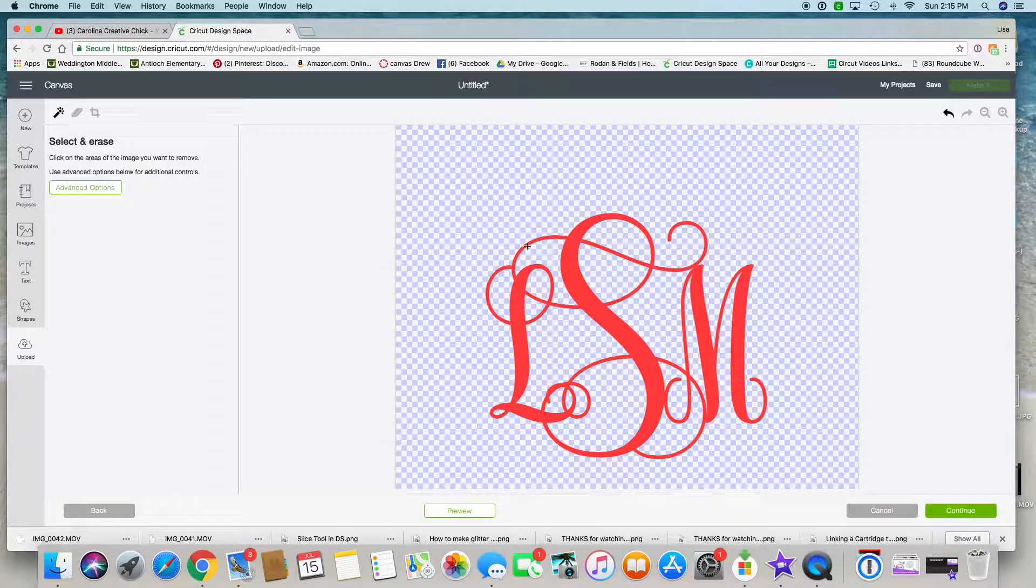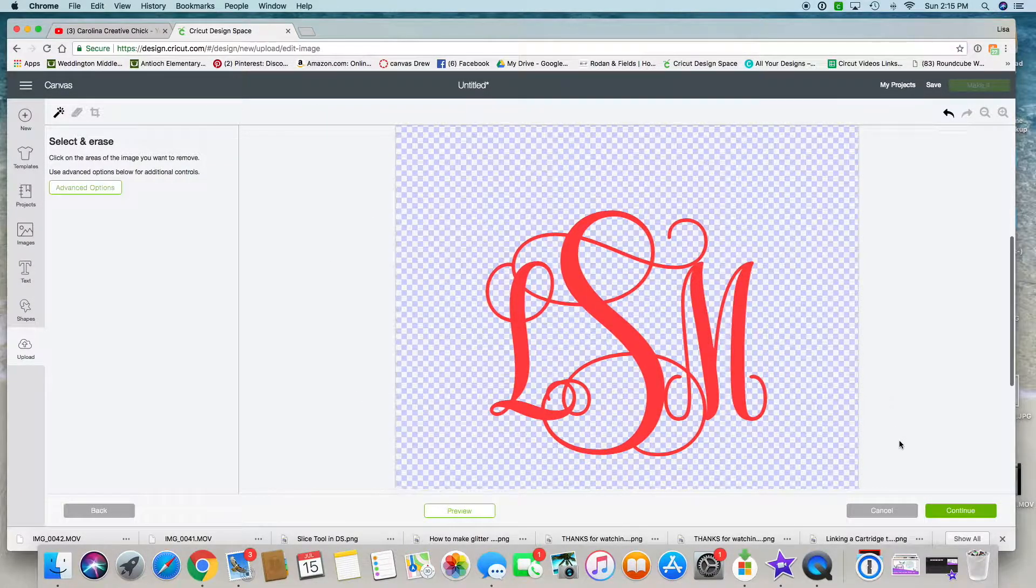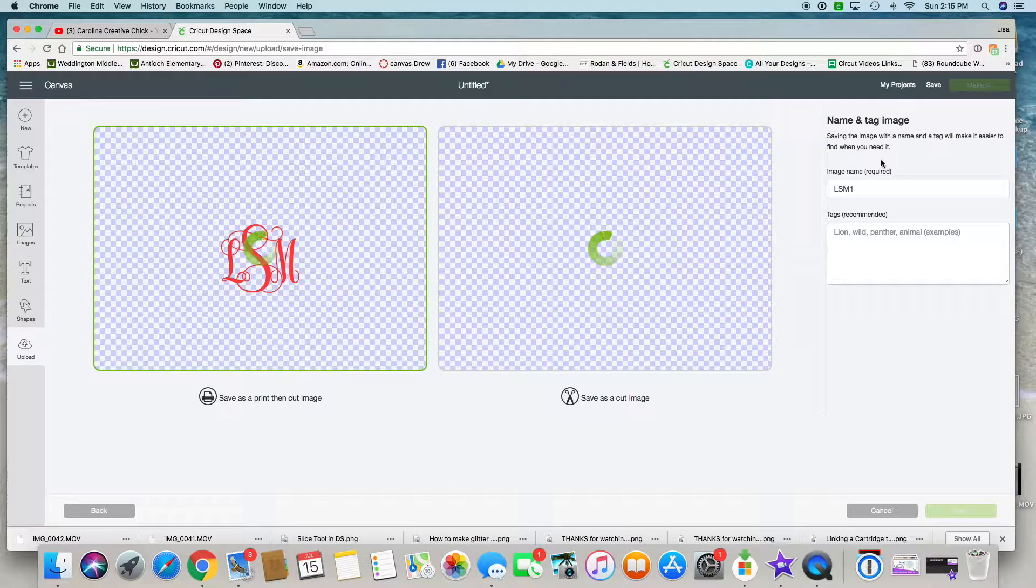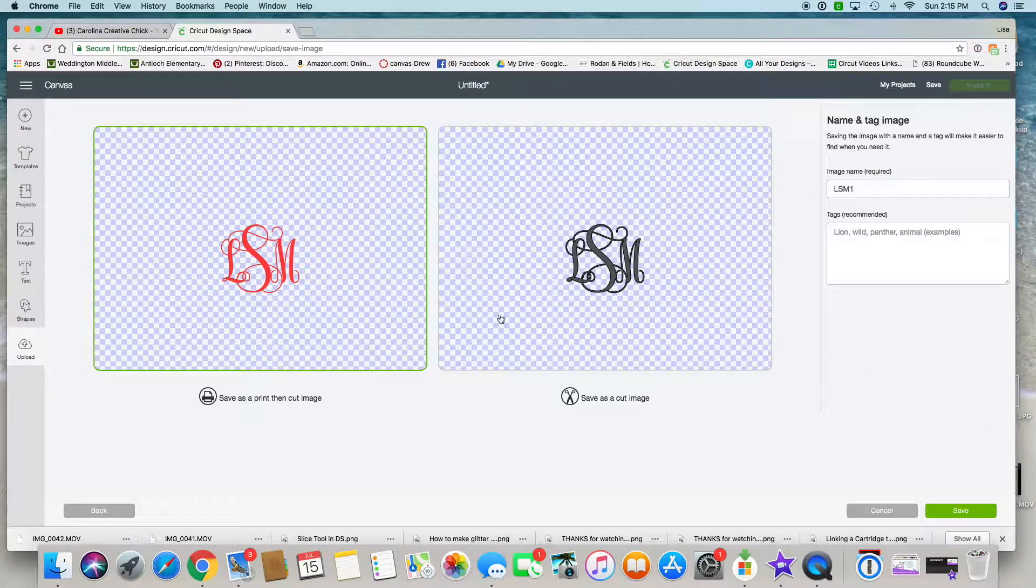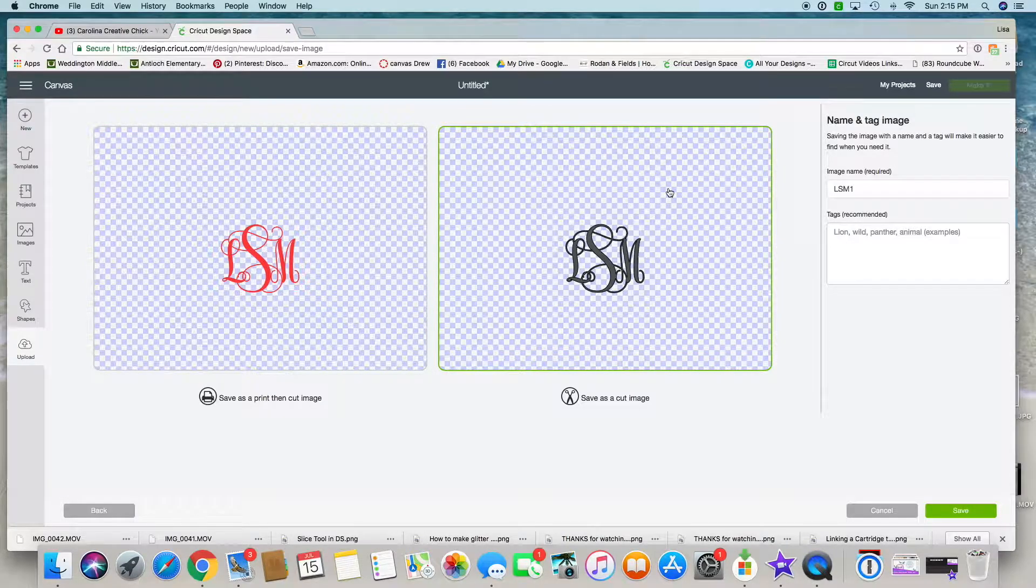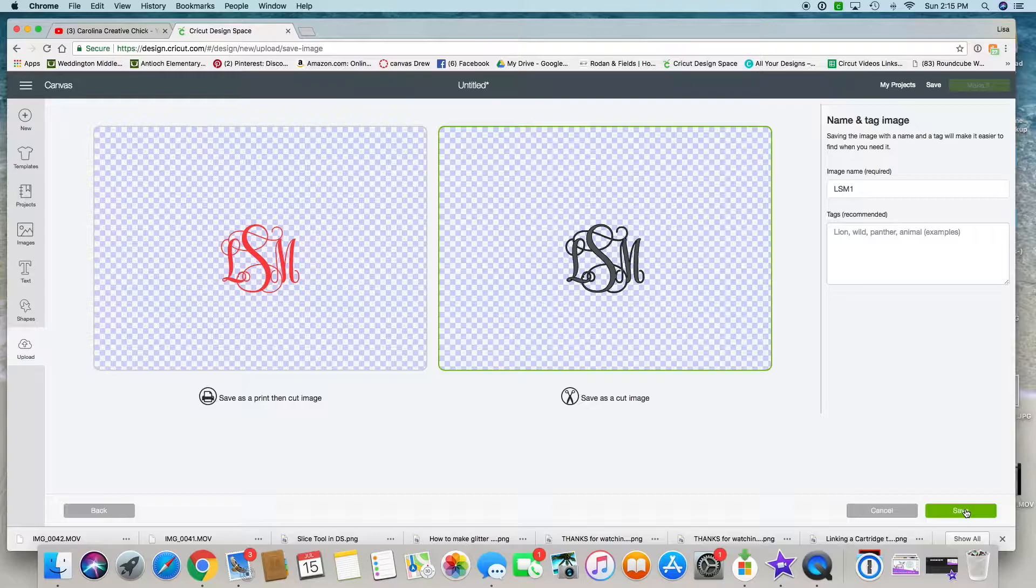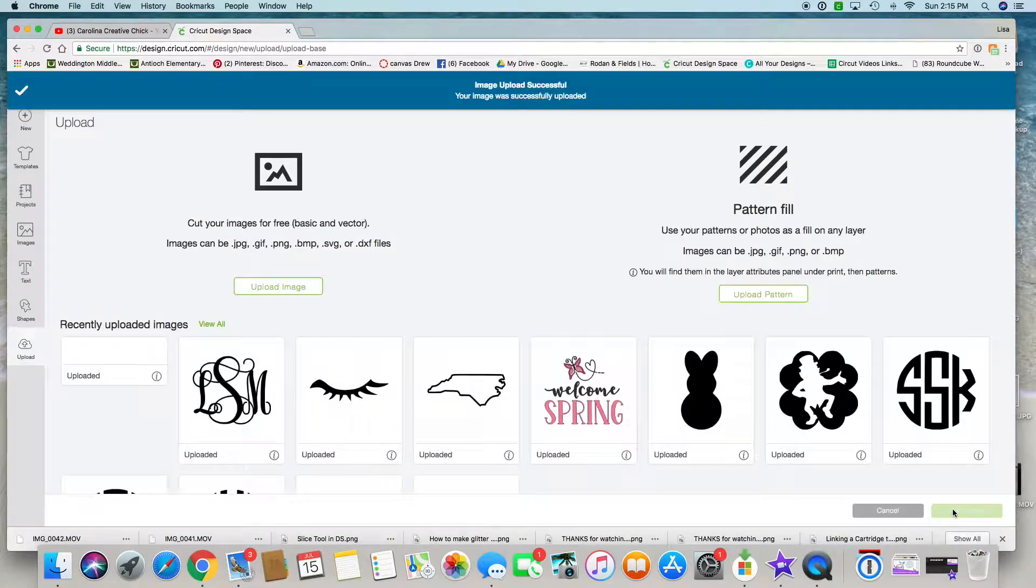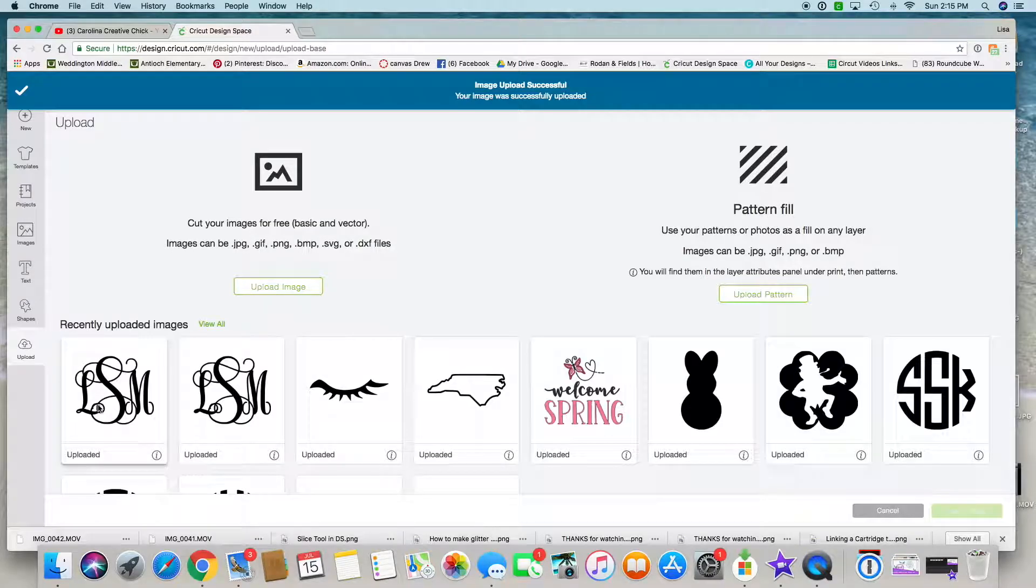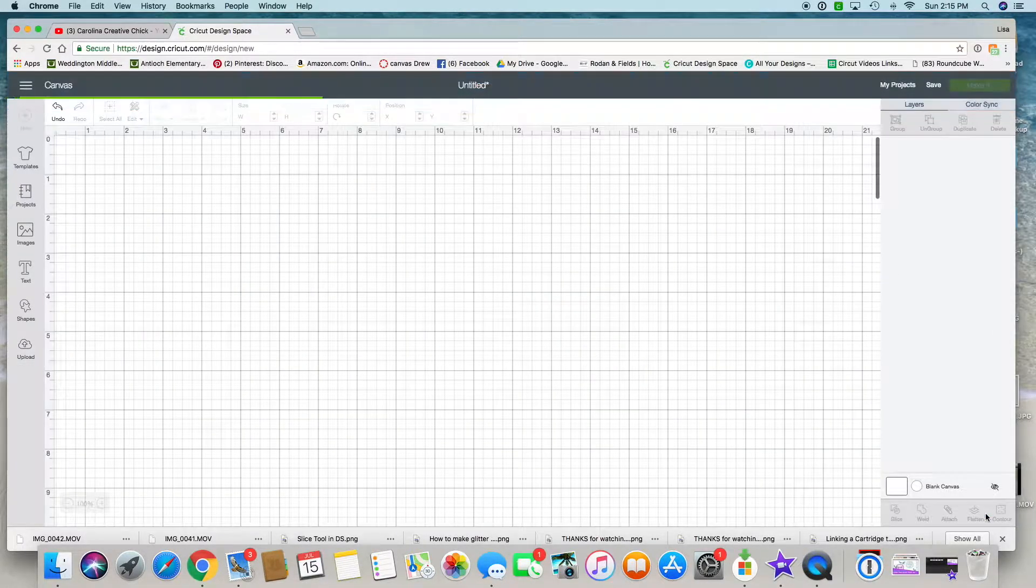Make sure there's no other areas. I'm good there. I'm going to continue and save it as a cut image. You can save it as a print and cut; I'm just going to save as a cut so I can cut it with some vinyl and attach it to something later. It is now in my uploaded images. I'm going to click on it and insert it right into Design Space.